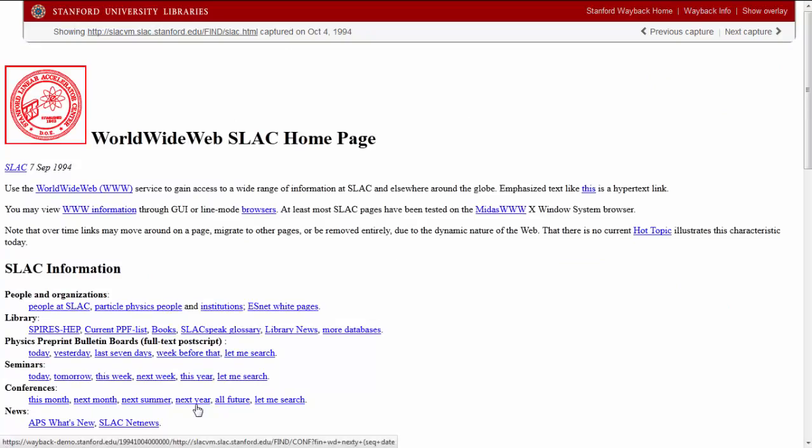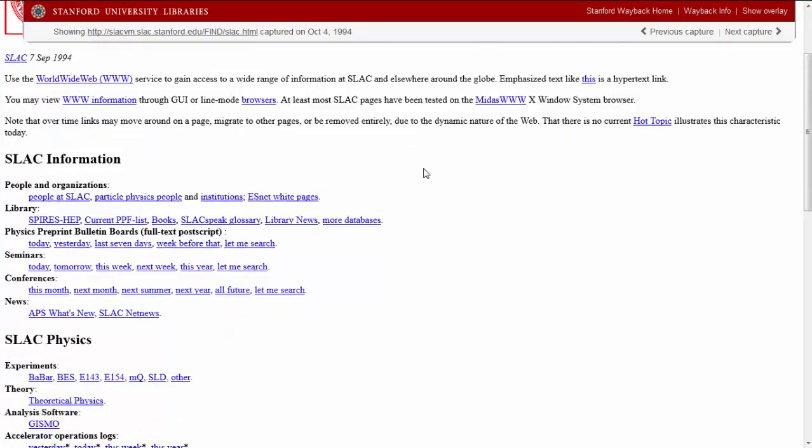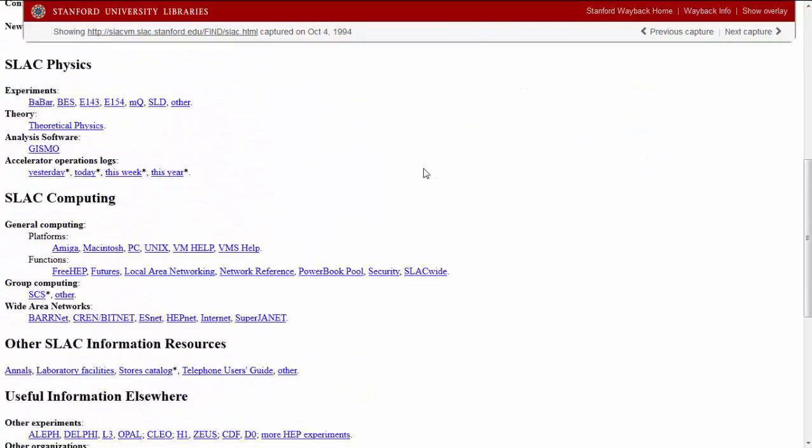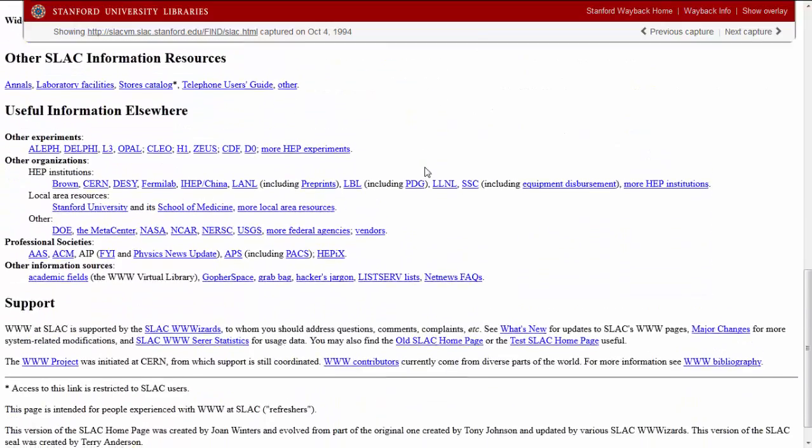Another first here, this was the first SLAC webpage to incorporate an image. We can see numerous resources organized into subsections on the page.